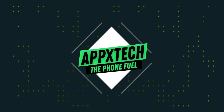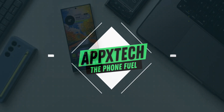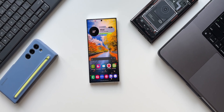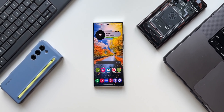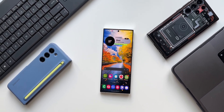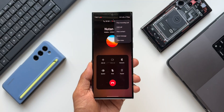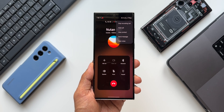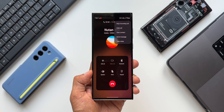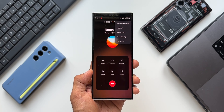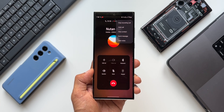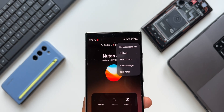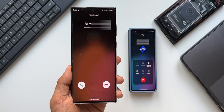Hey, what's up guys, welcome to Apex. Thanks for tuning in. I just want to keep you guys posted about a feature which Samsung had removed on One UI 5.0, and now they have brought that feature back on One UI 6.0. Though this is a minor feature, it might be useful for some of you guys who take notes during a call.